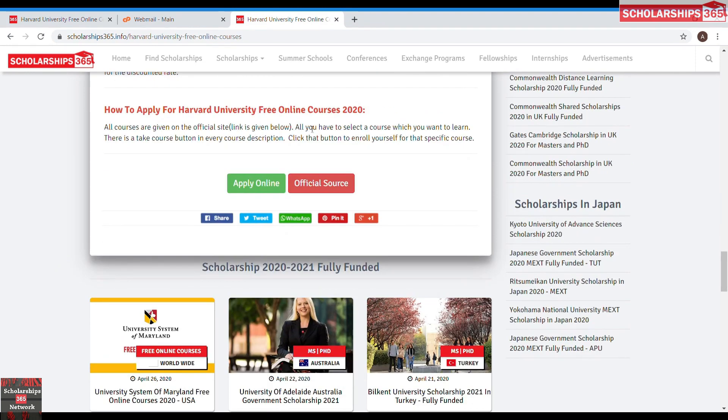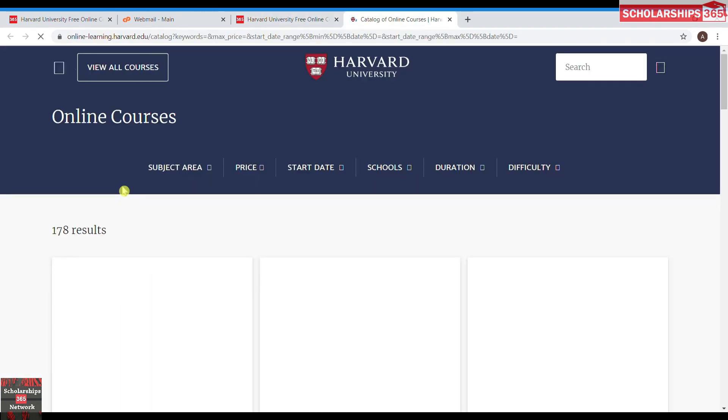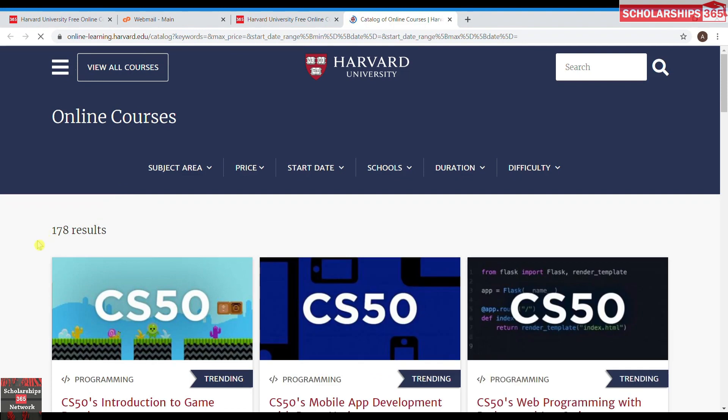You click on to 'Apply Online' — it's very easy. You can do it within five to ten minutes and enroll in the course online.